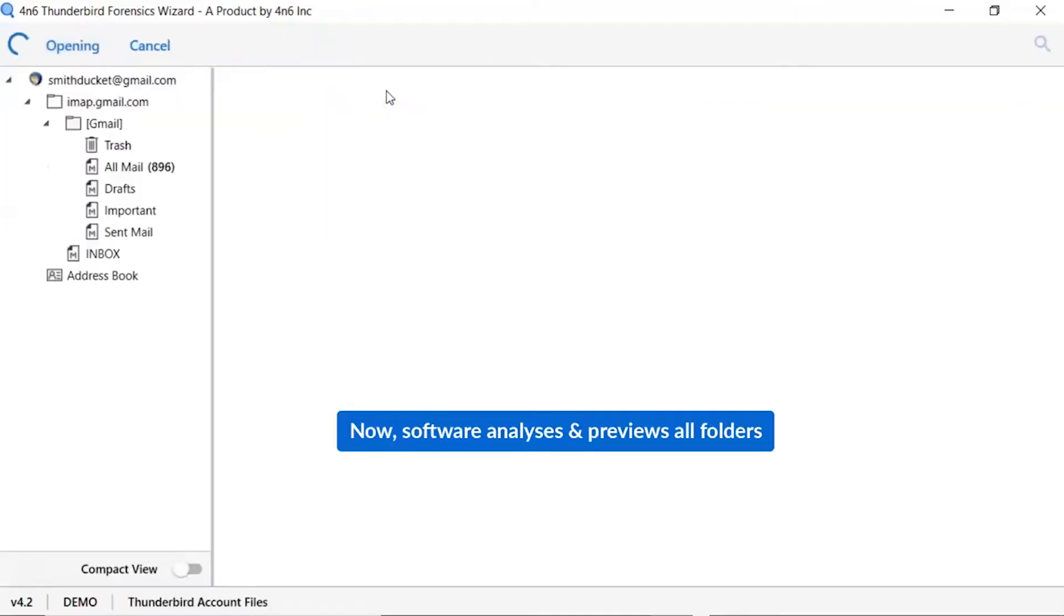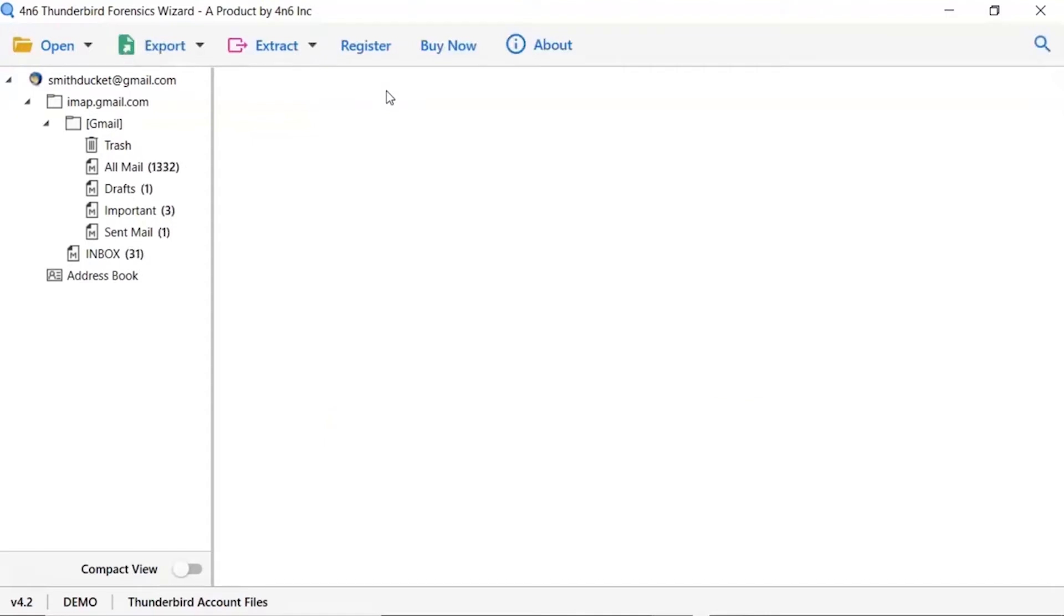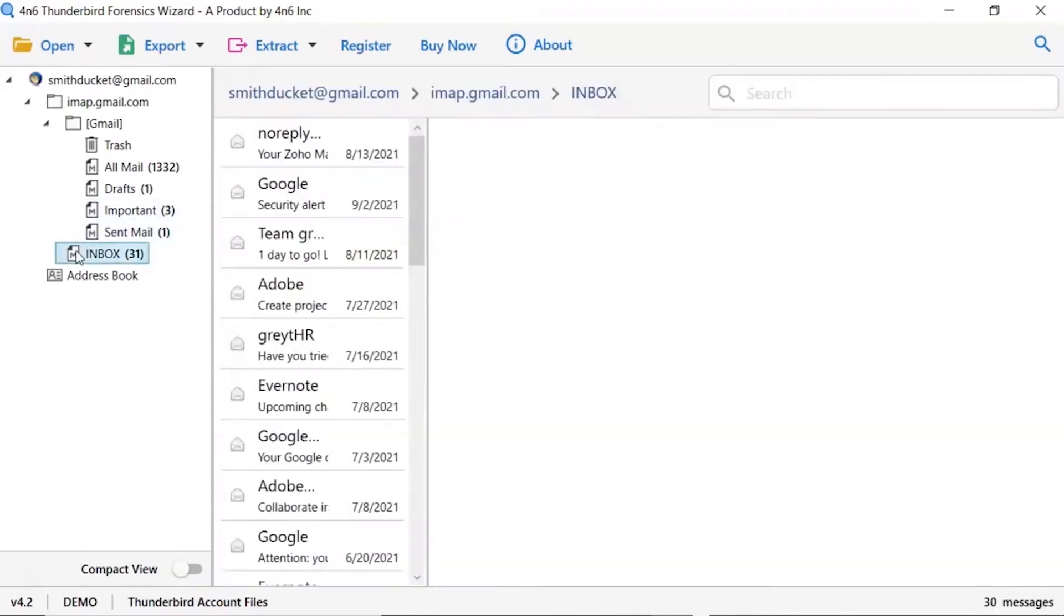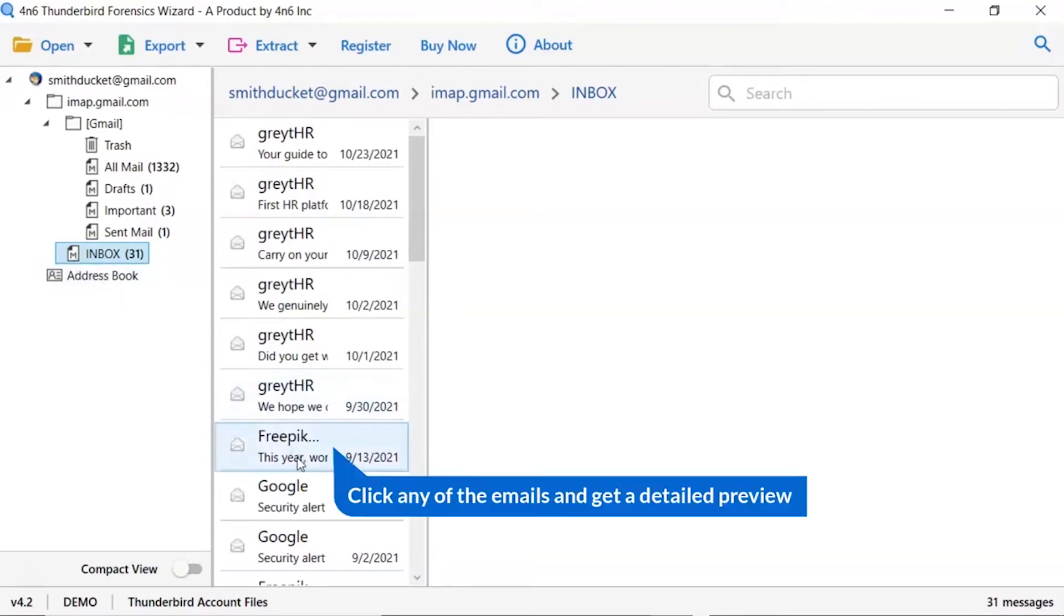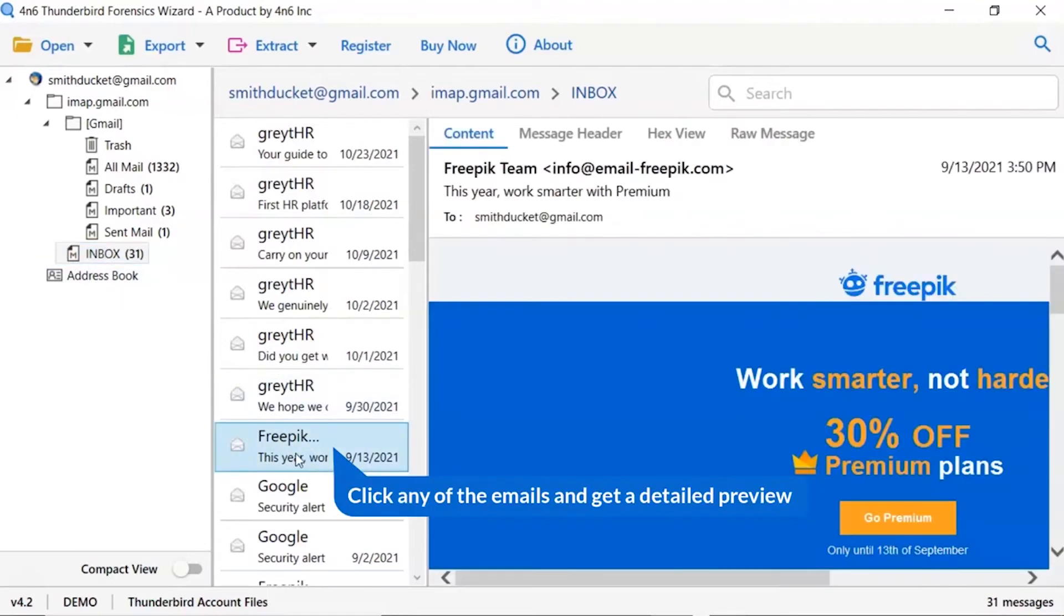As you see now, all the emails from the mailbox are listed one by one in the software interface. Now, click the listed email folder. Now, click the email to view the message in the defined preview window.